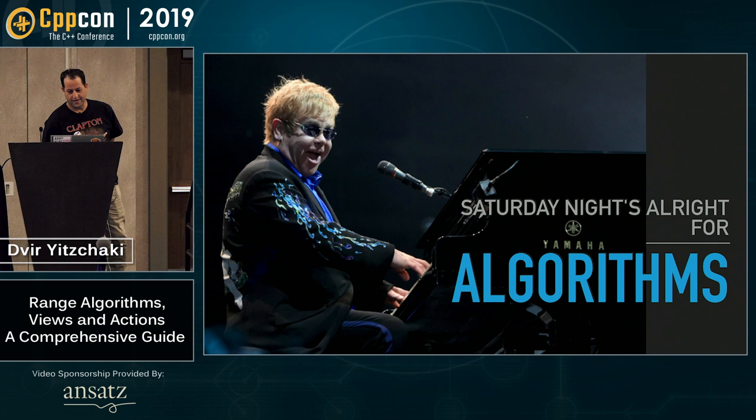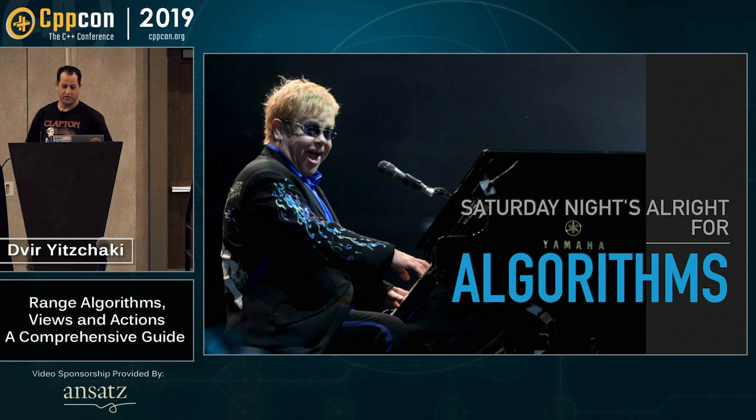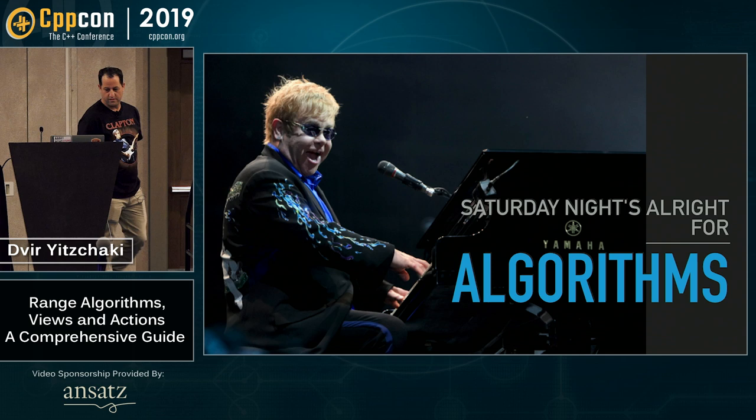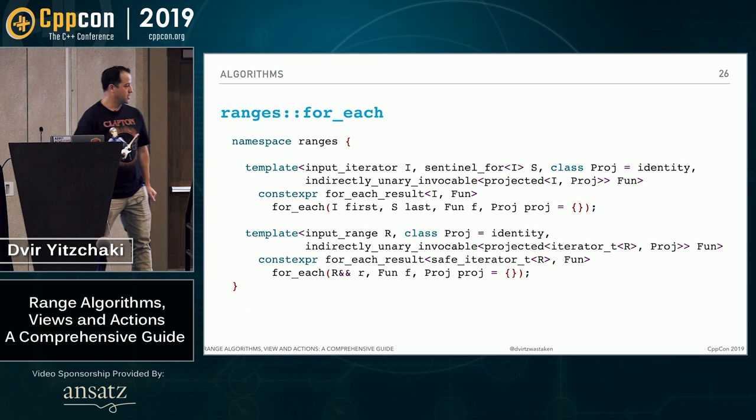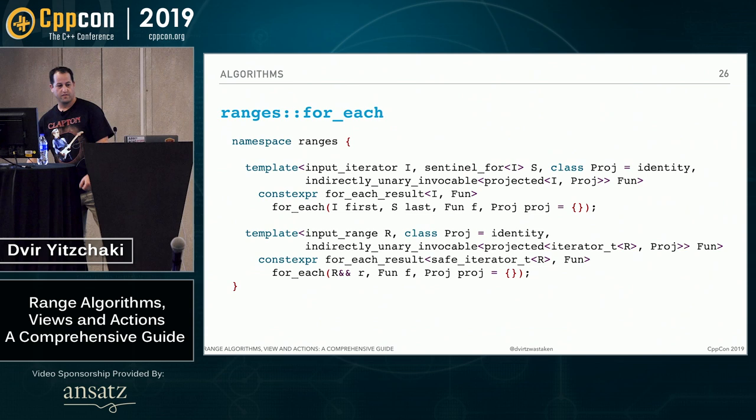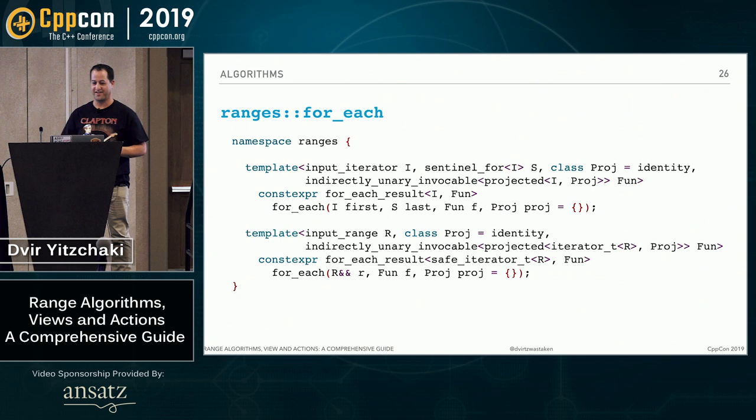Now we can start talking about algorithms. Okay. This is the first thing you do when you have a range. And almost all of the algorithms you know are supported in range v3. So again, continuing with this for_each example, this is the declaration of for_each from the C++20 working draft. I know it's scary, but let's take it one part at a time.